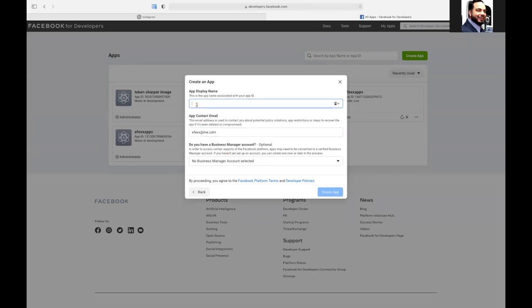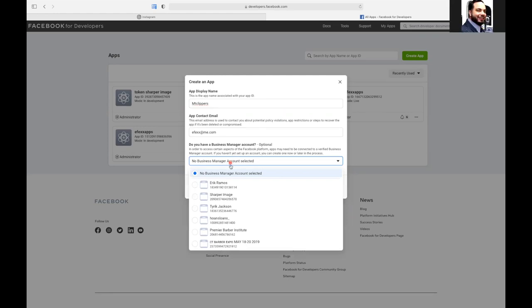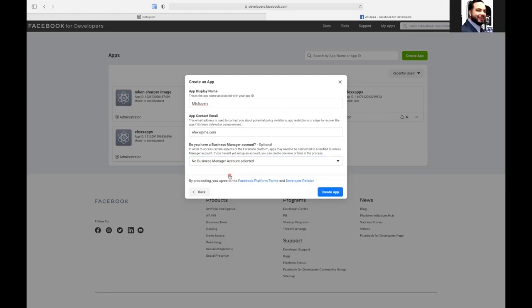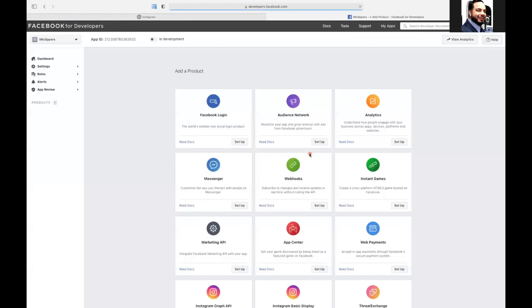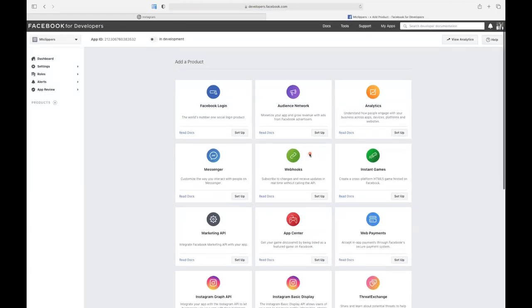And then we're going to do display name. So you'll put the app name here. Right here, we're going to say no business management. The email will just grab the Facebook that it's in, which is okay.